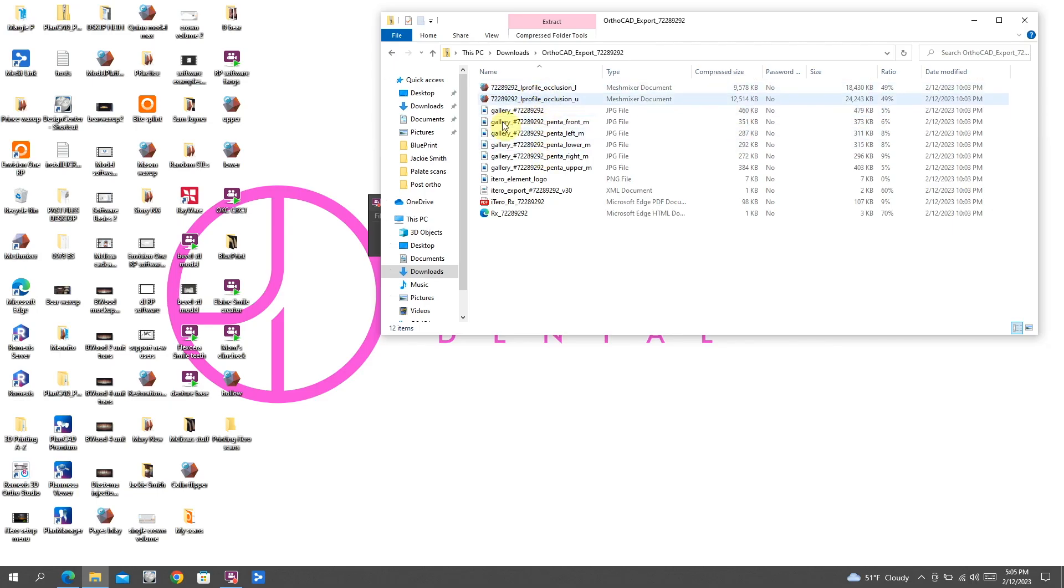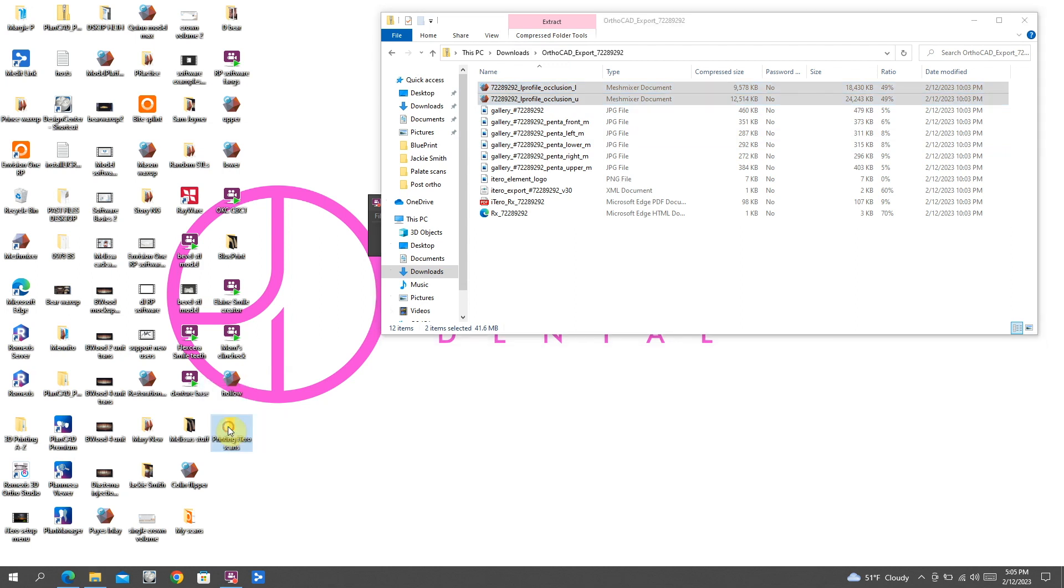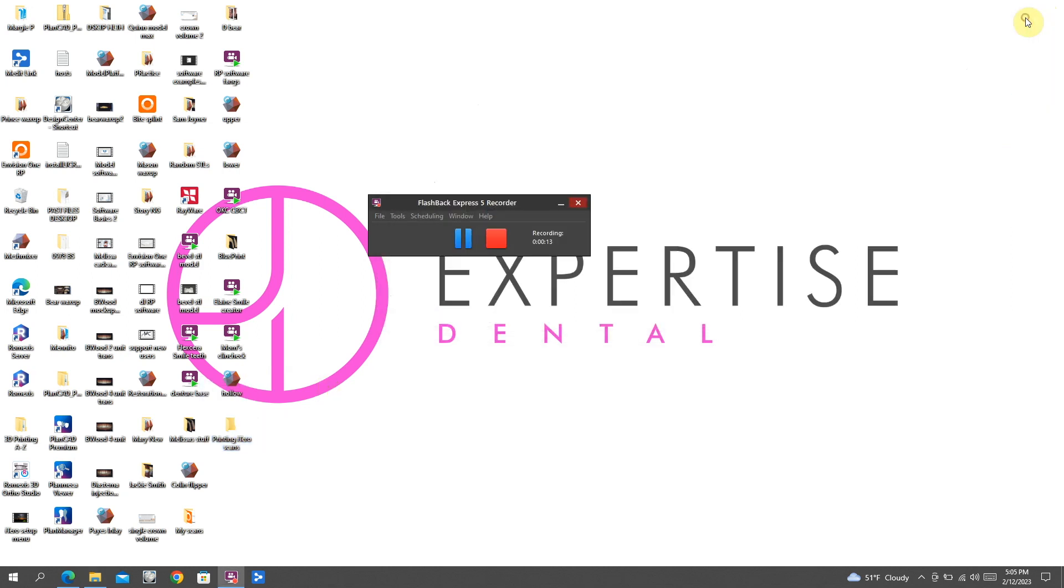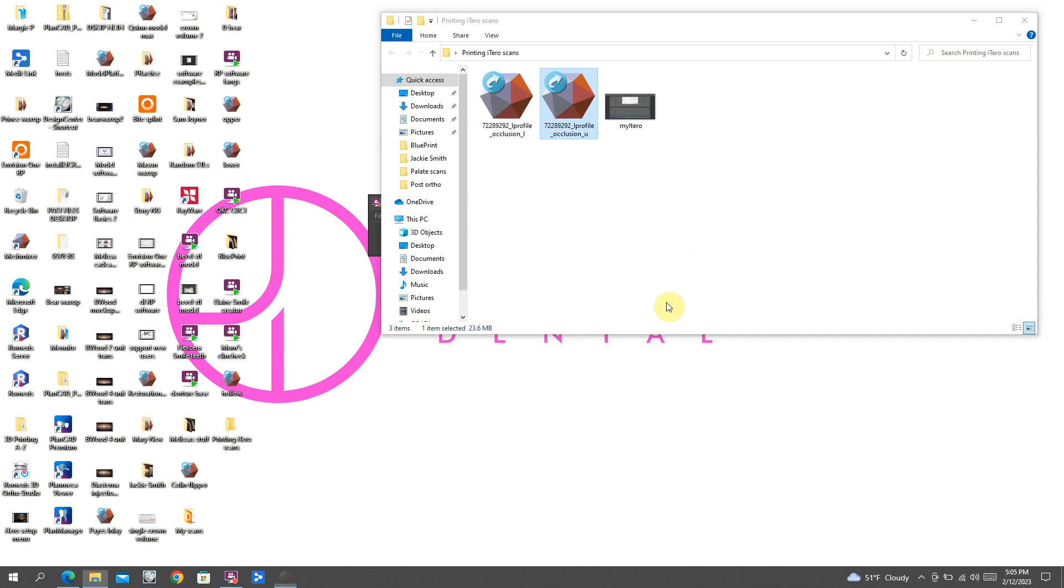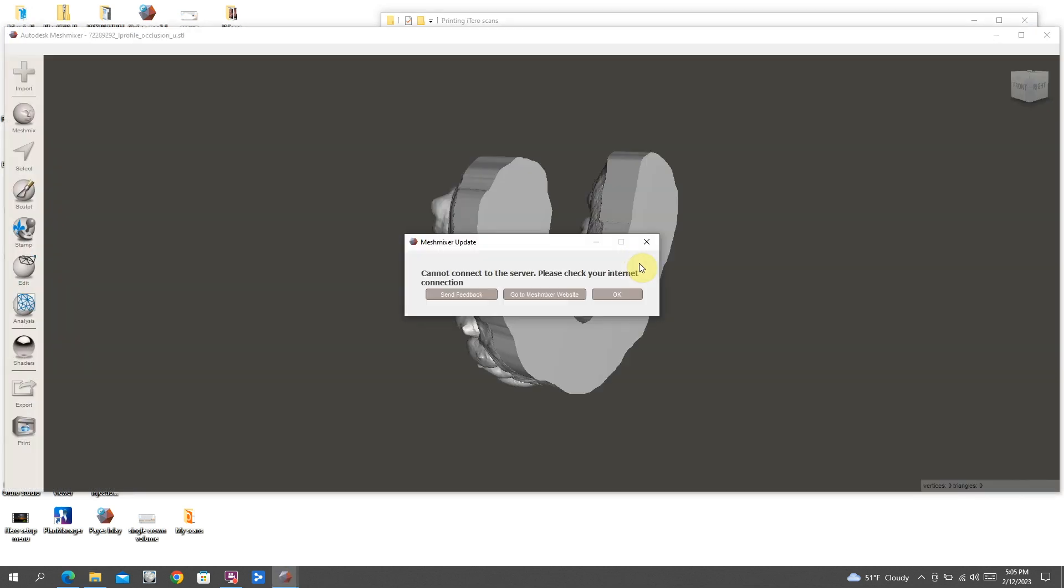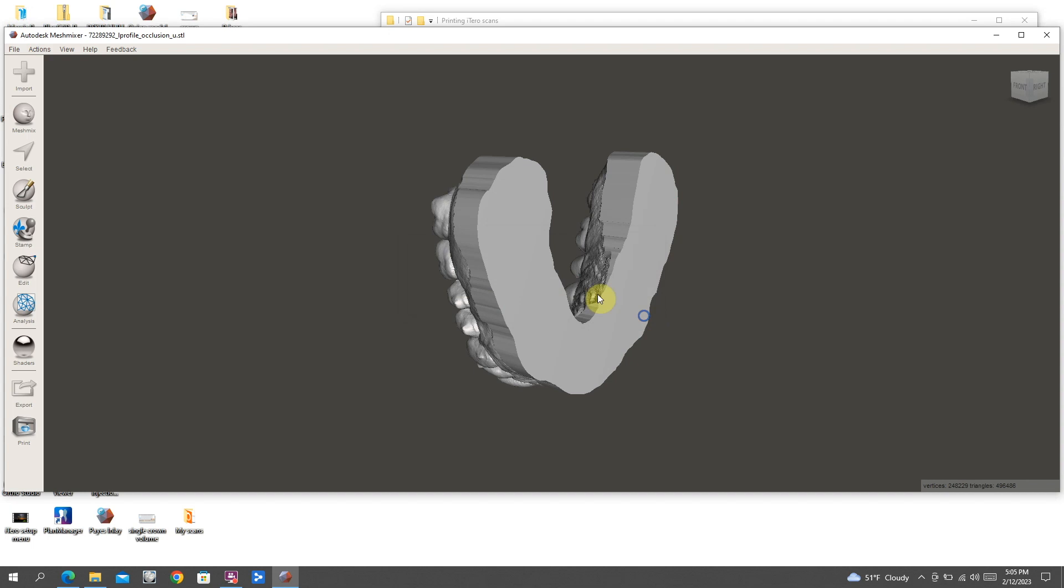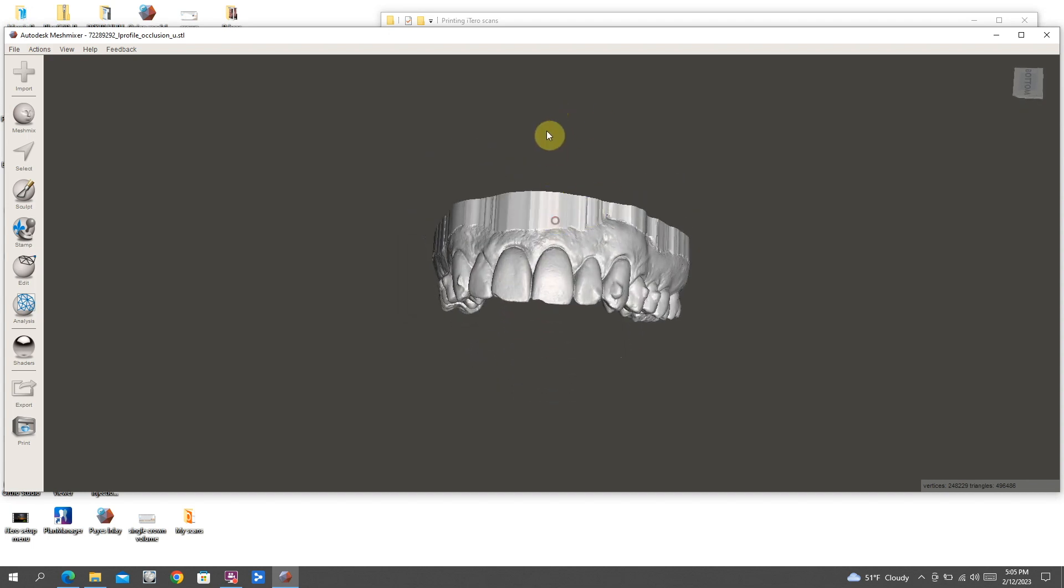Just understand that when you export these, it will export as a zip file, meaning that if you try to open the files directly from that zipped folder, it will not allow you. So what I do is generally just create a case for each patient and then drag and drop those files into that folder. That way I can do whatever I need to do with them.